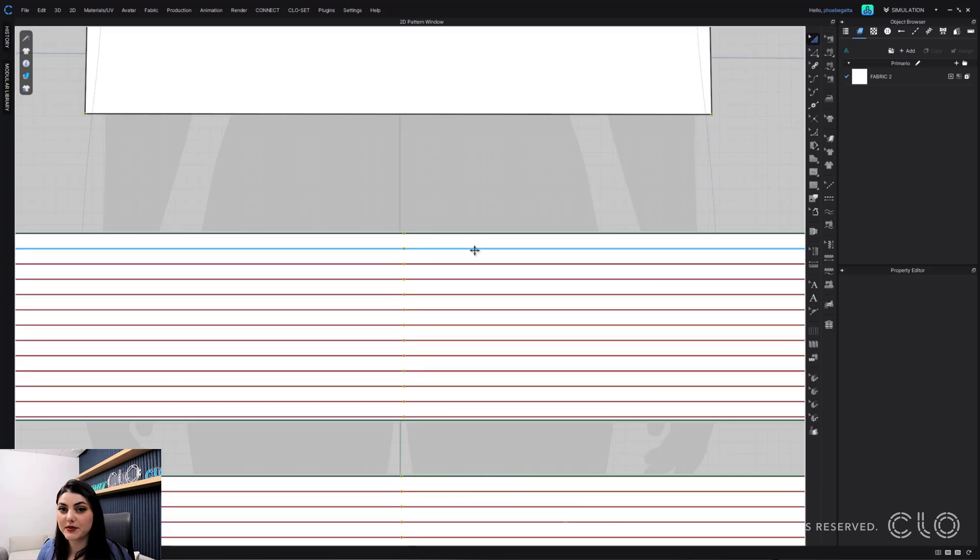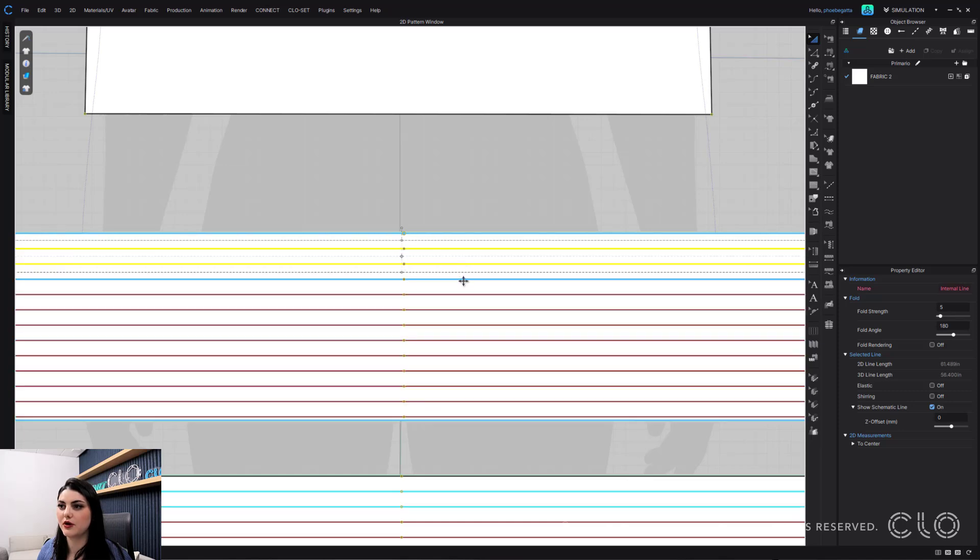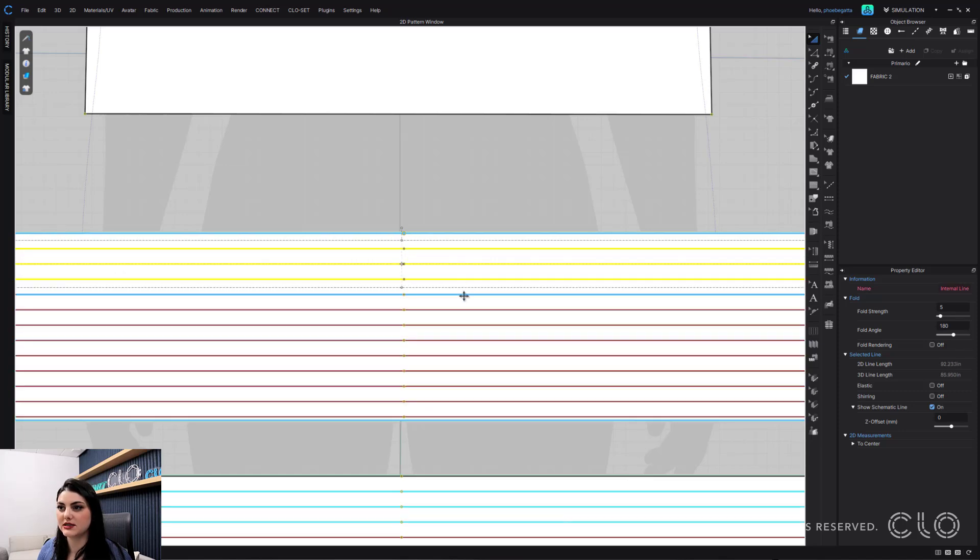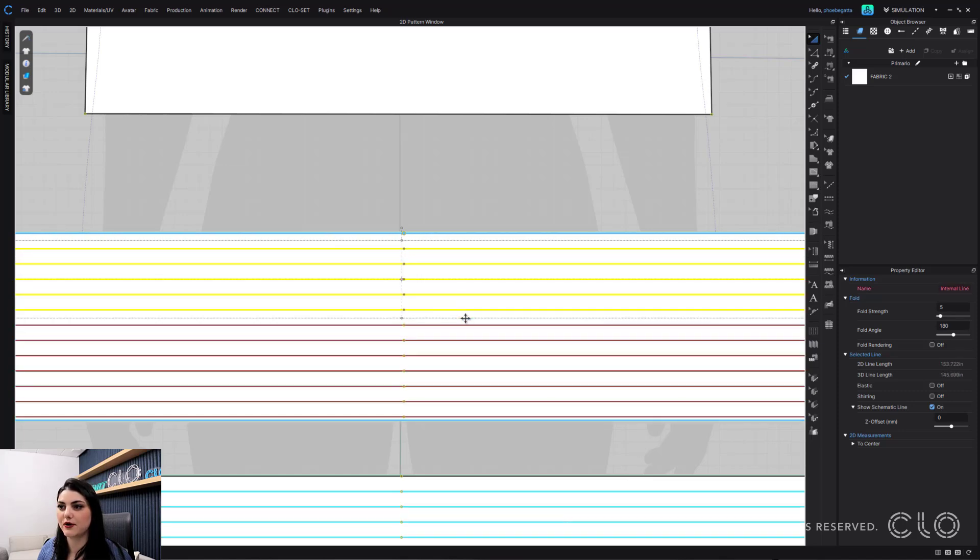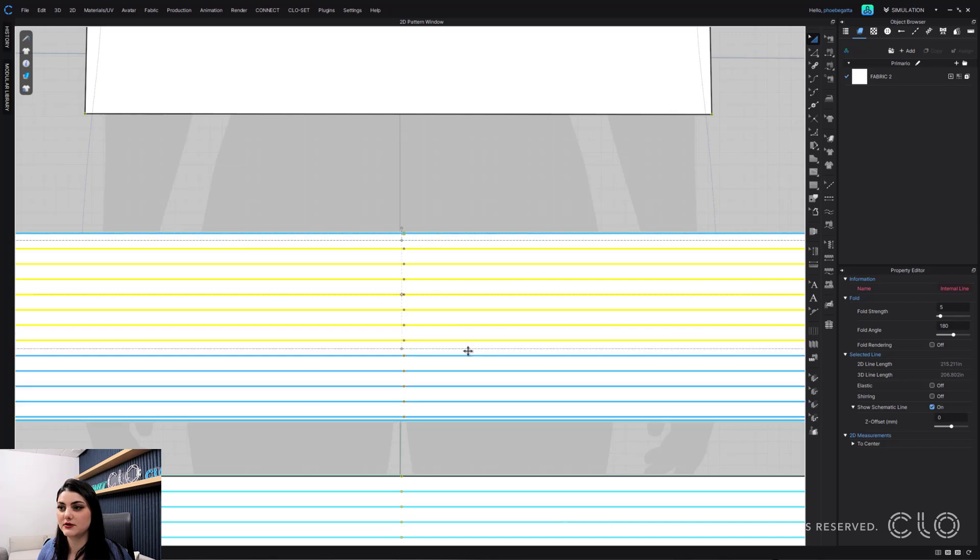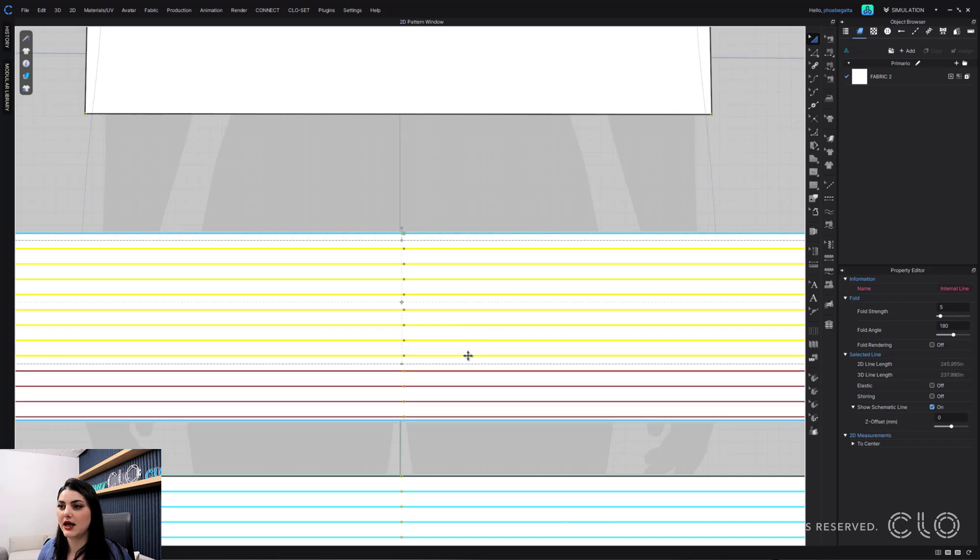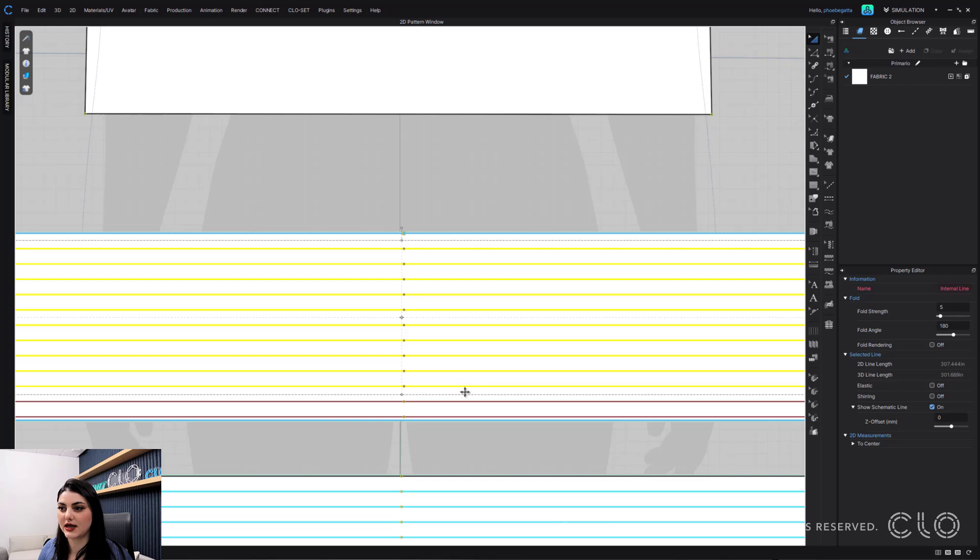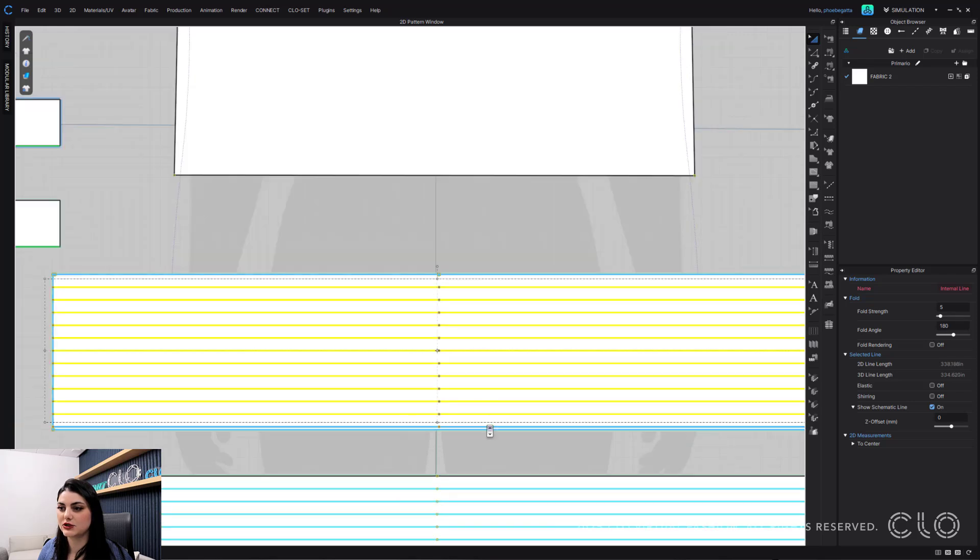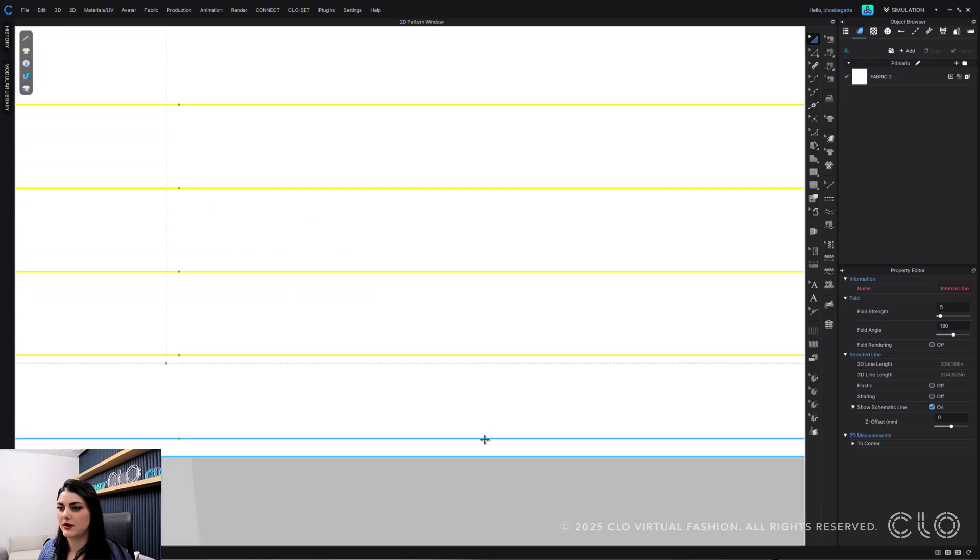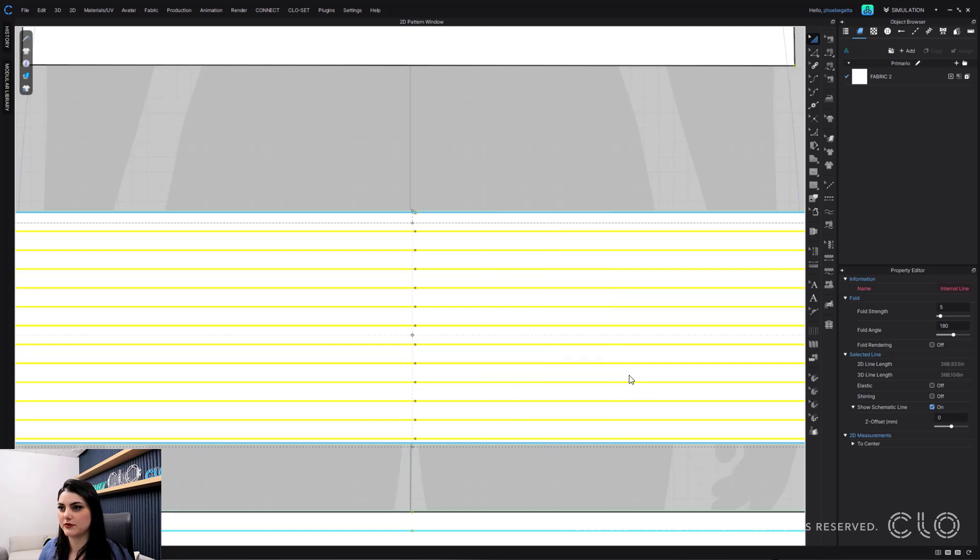So with my Edit Pattern tool, I'll go through, and I'll select each and every internal line by holding down Shift, and clicking once with my left mouse button to select each line. Then I'm going to right click on top of it, group, group.